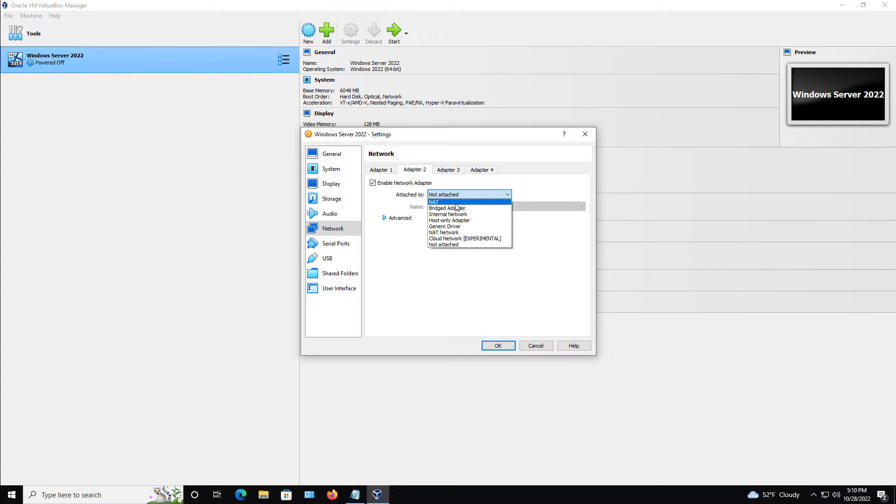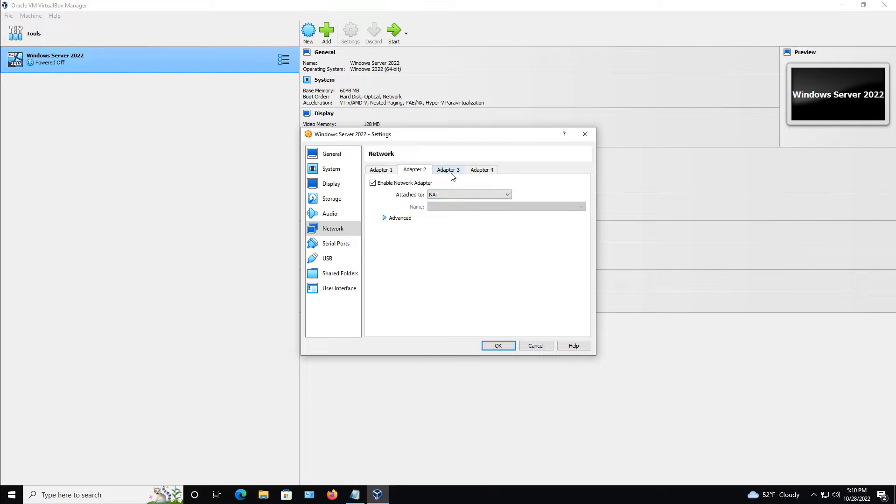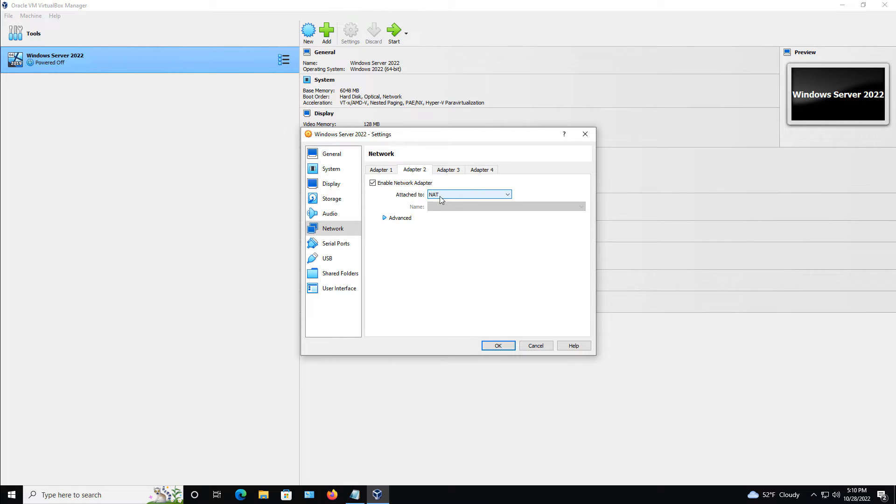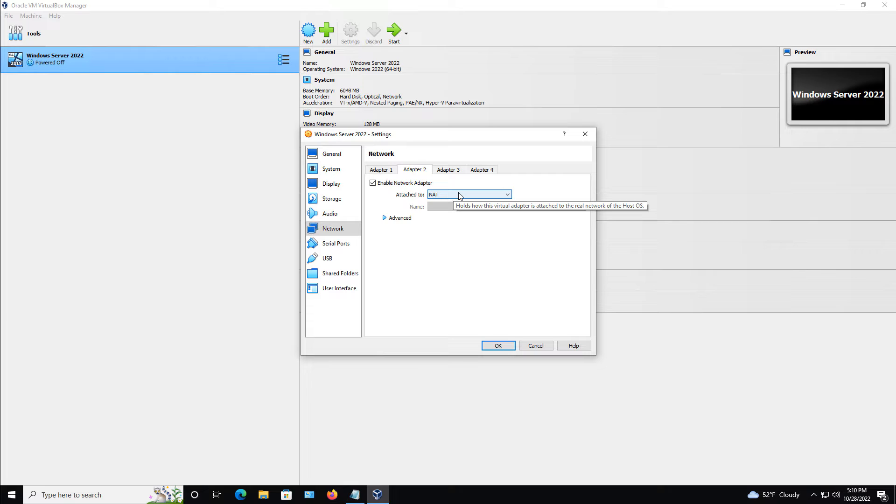I'm going to choose the NAT option. Now, you can see there's lots of different options in that dropdown, and I can add up to four different adapters if I'd like. But let's take a look at what some of these mean. So NAT means that this is going to be able to communicate with the other computers that are on your network as well as be able to go out to the Internet.